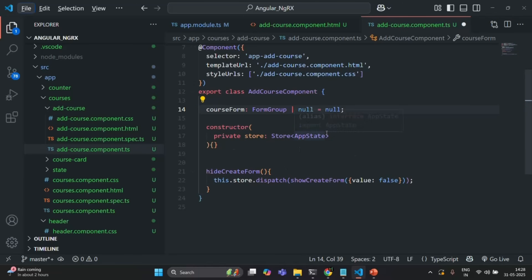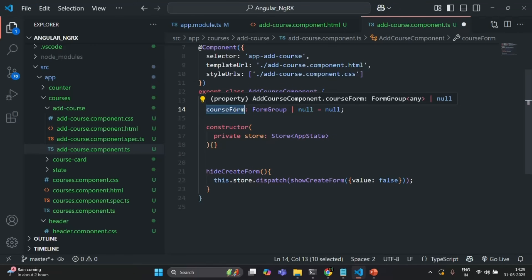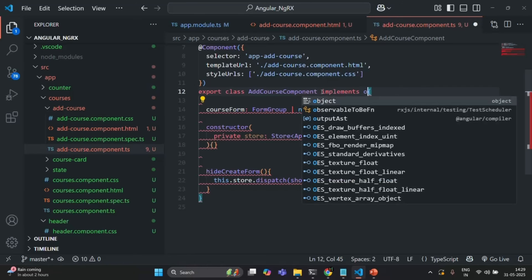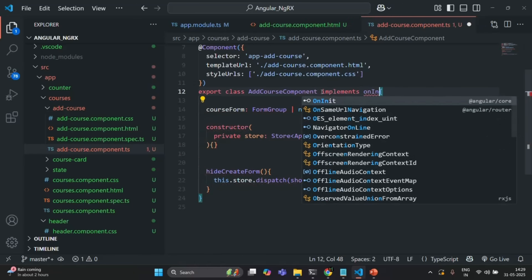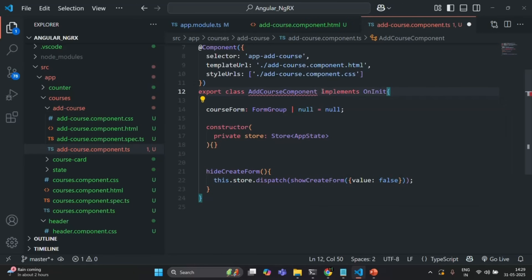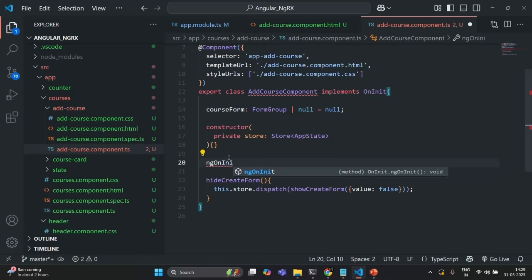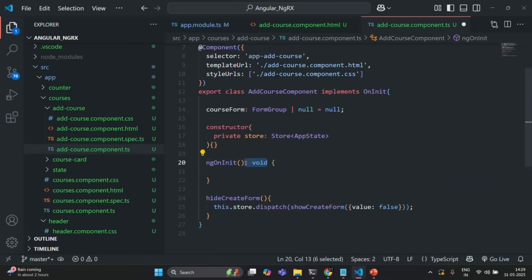Now we want to create some properties for this CourseForm, and that we are going to do inside the ngOnInit lifecycle hook. For that, first I am going to implement the OnInit interface, which we also need to import from Angular slash core. Since we have implemented OnInit, we also need to add the ngOnInit lifecycle hook. Inside this, we are going to add some properties for this CourseForm.